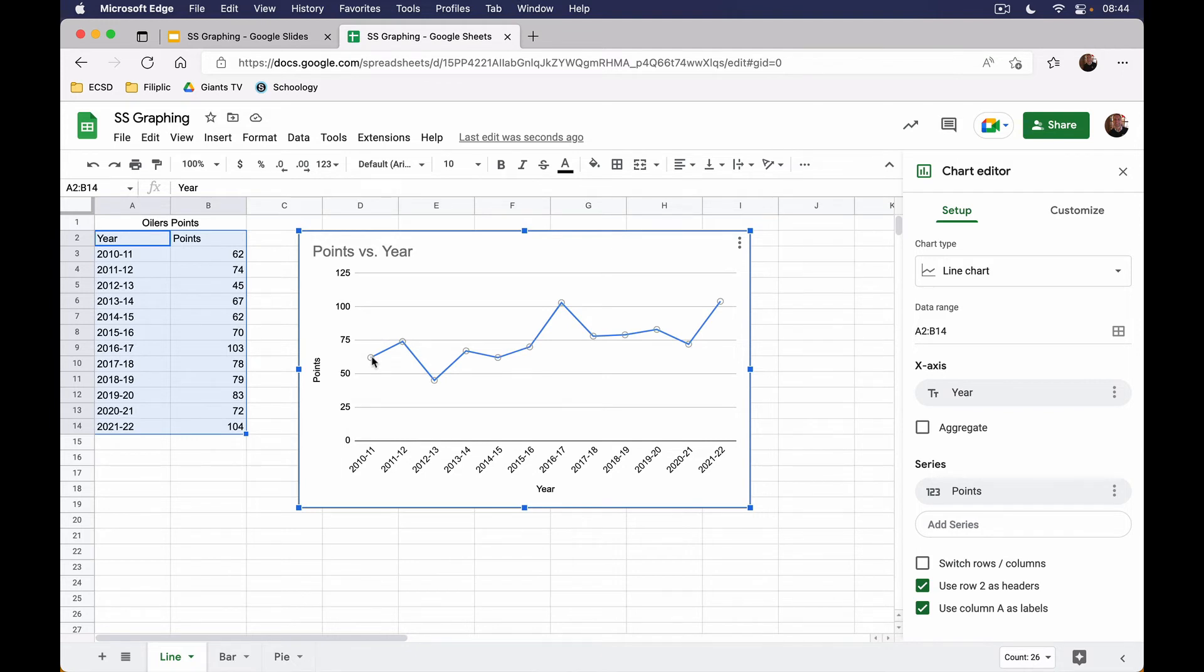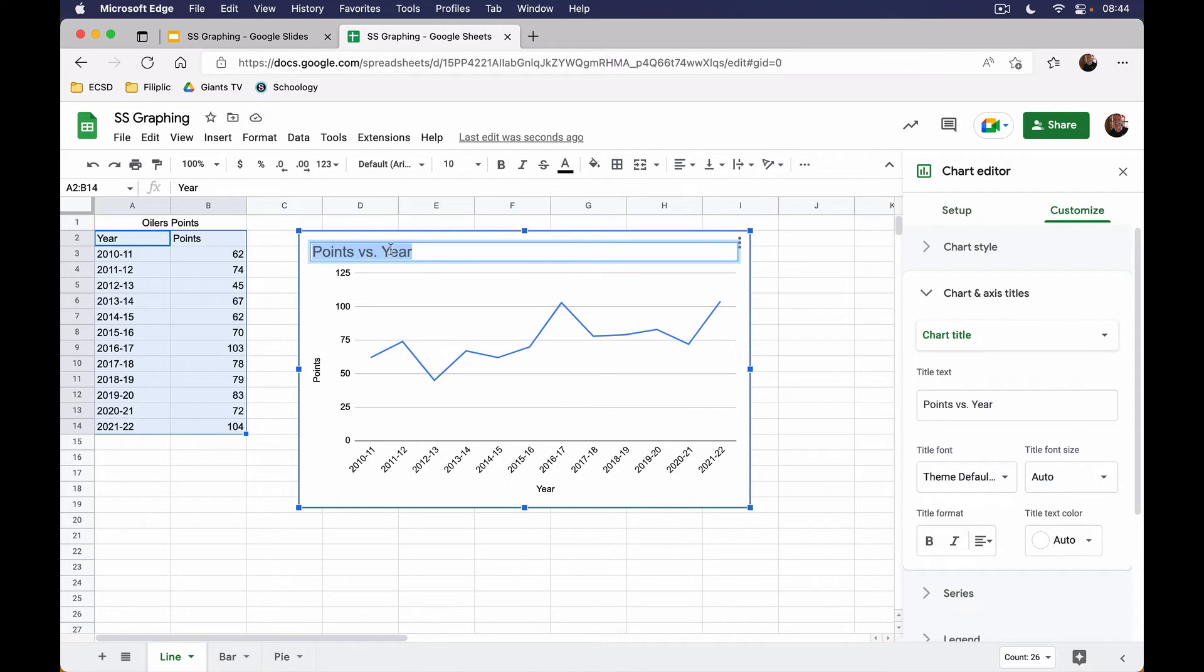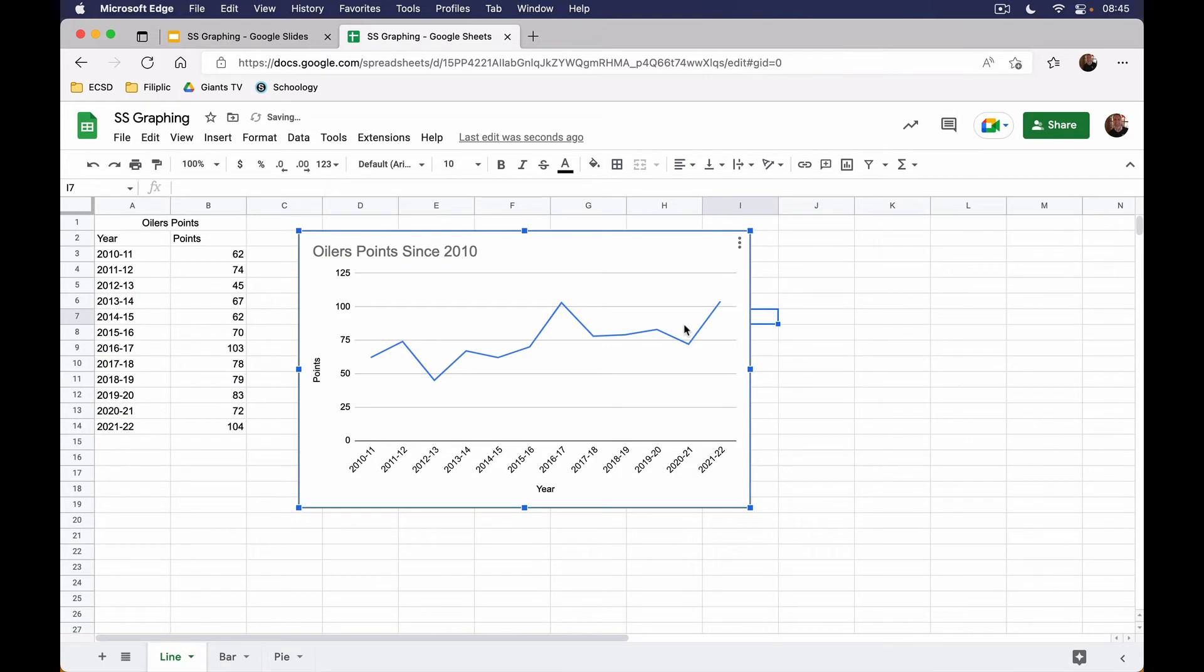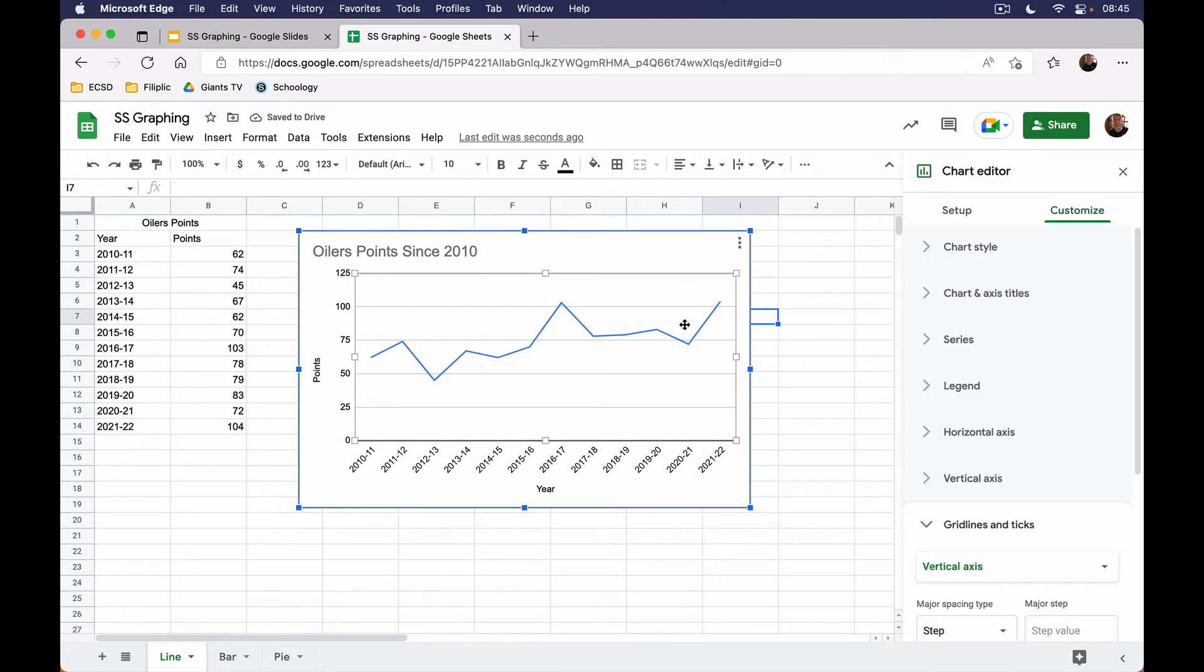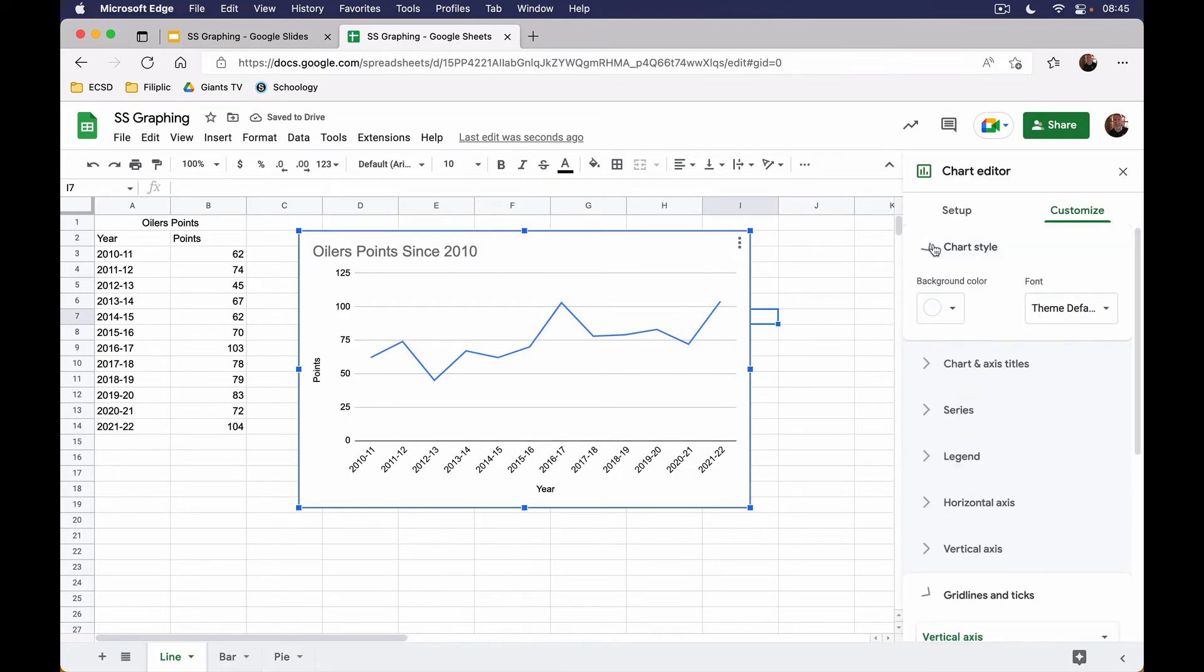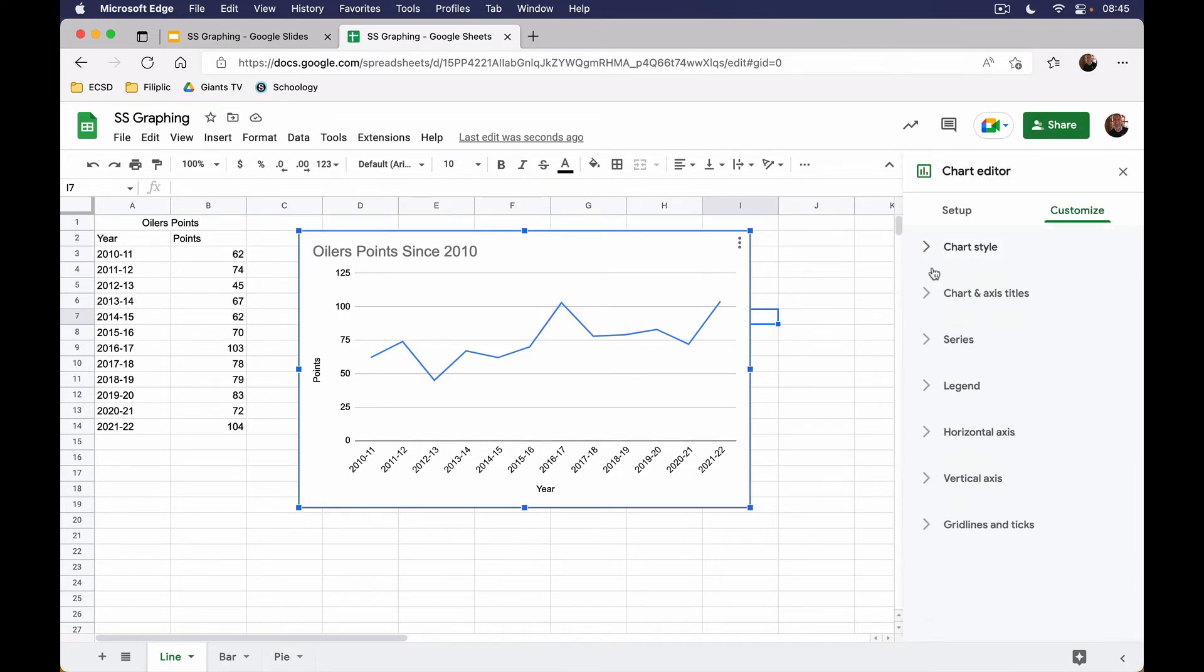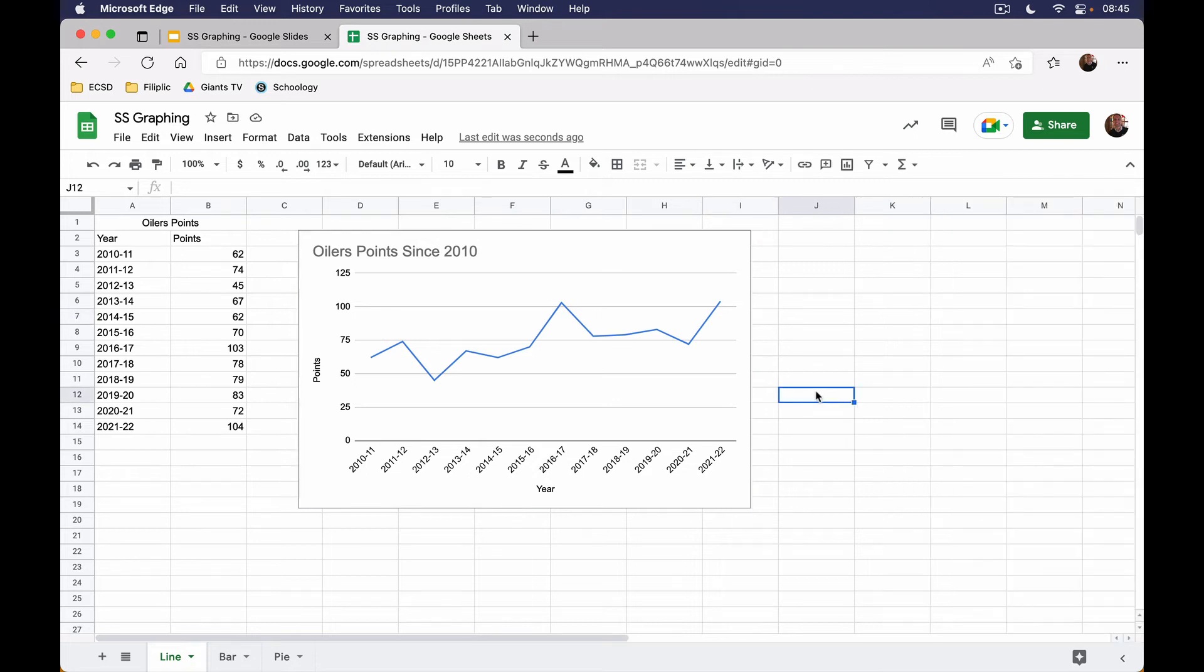We can see the points here, the little dots, the circles. They are connected by a line. So all we need to do is change the title, so we can double click on the title and these can be Oilers points since 2010. There you go. Now there's other things you can do with this graph. If you double click on it, you can change the styles and you can change the titles and you can have a legend and colors and things like that. You can customize it, but that's basically how you would create a line graph.